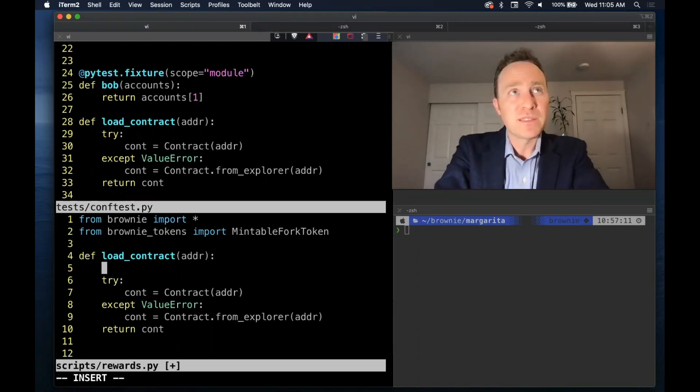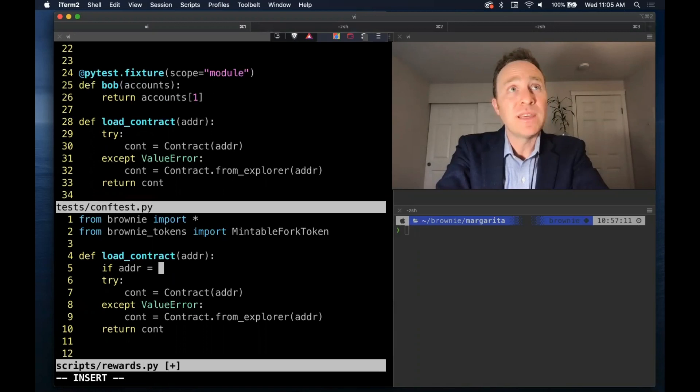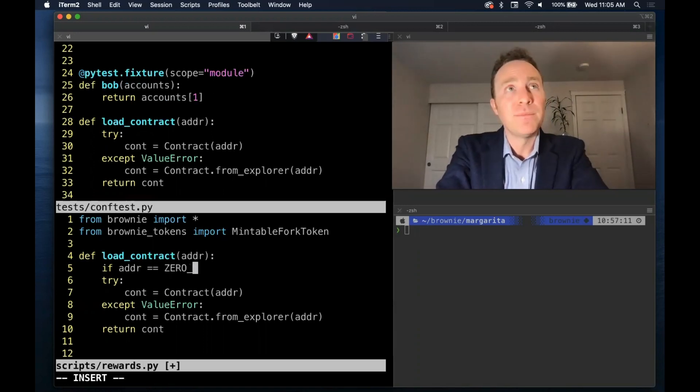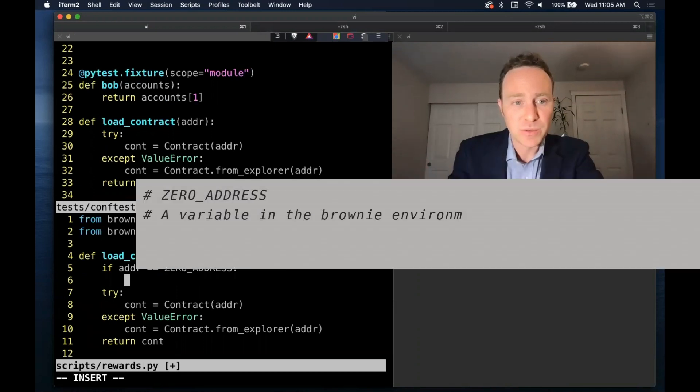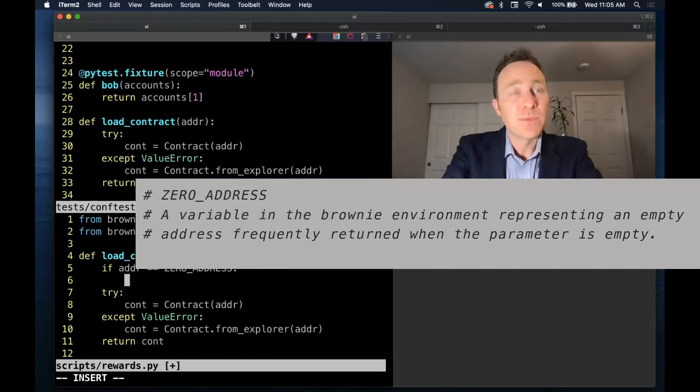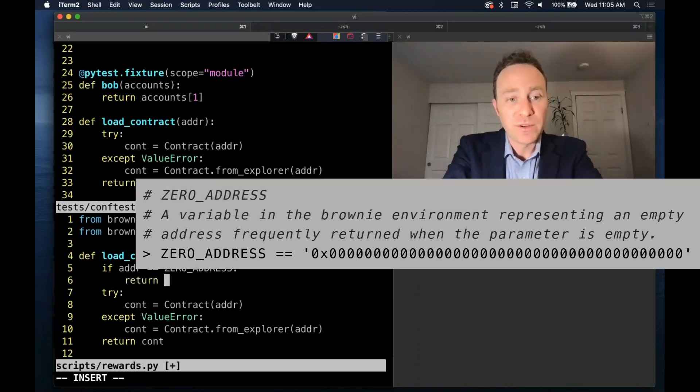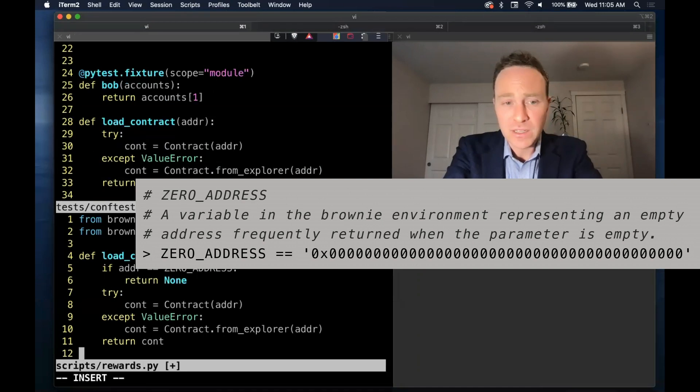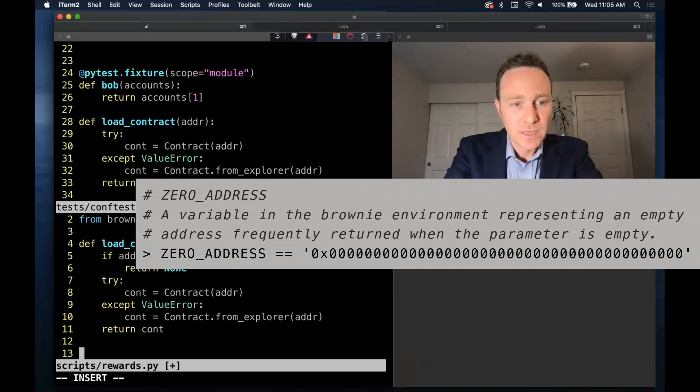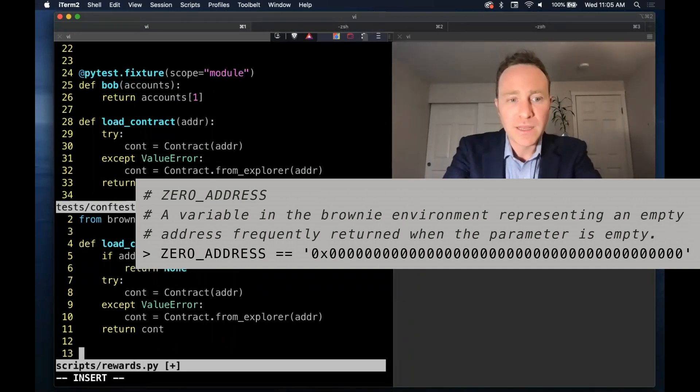We're also going to modify this function using the zero address property. The zero address is simply 0x0000. It's what gets returned if there is not a contract of that address from many contracts. So we're going to simply return none rather than throwing an exception.